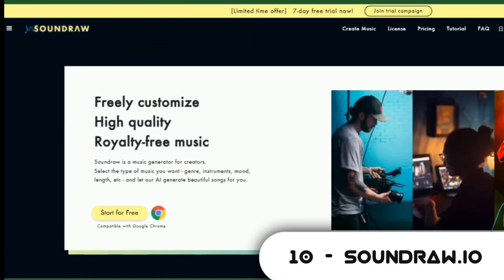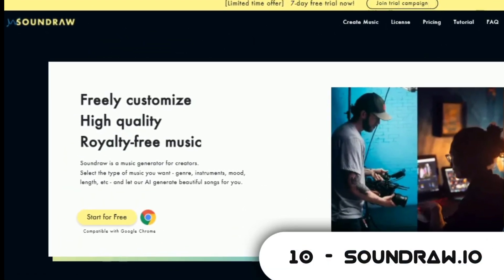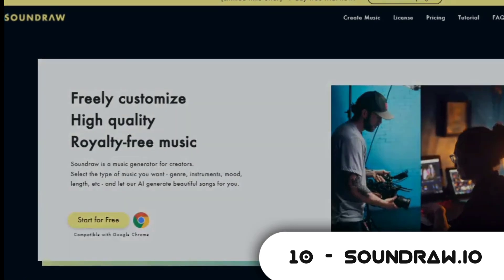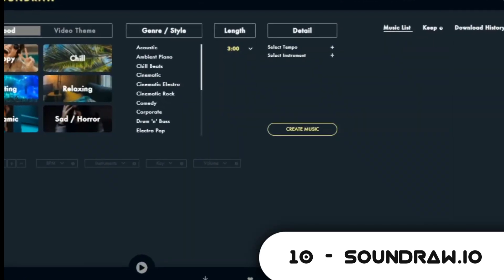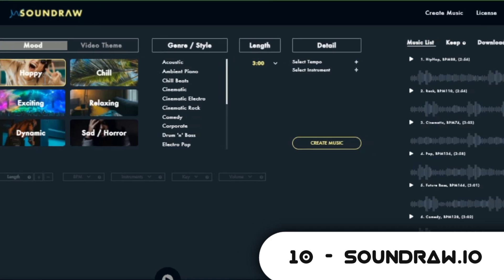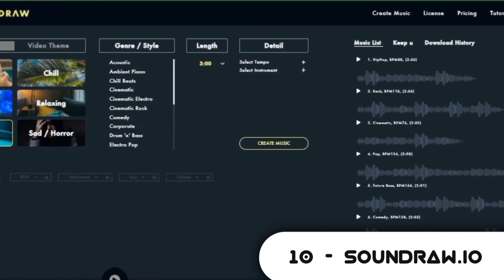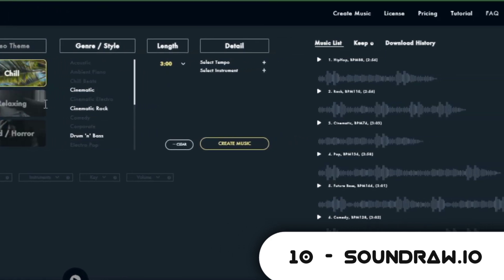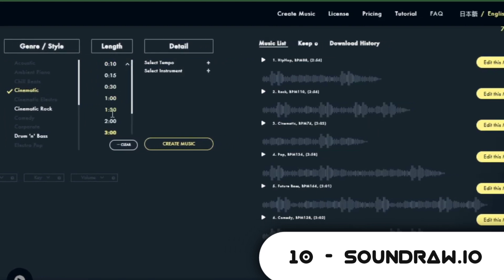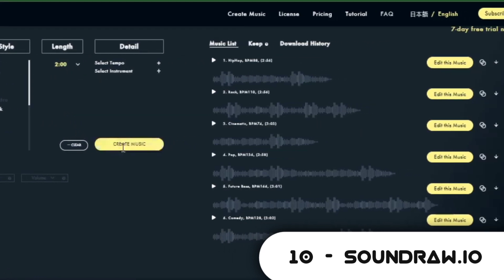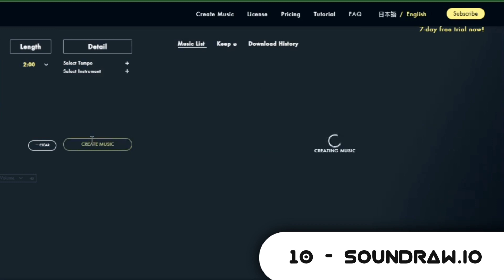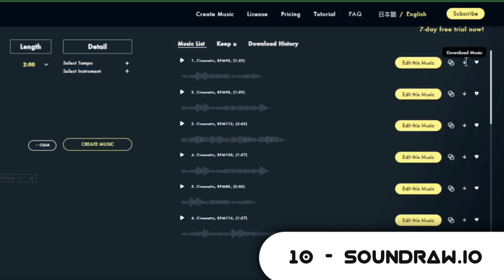Coming in at number 10 is SoundRaw.io. Just like Iva, it is another AI music maker. It also lets you compose music based on a scene, mood, and genre. Simply select the characteristics of the type of music you would like the AI to produce. The AI automatically produces a track of specified length and characteristics. SoundRaw is free to use for a trial period, but after the 7-day trial period, you need to upgrade your account to continue creating music. In my own opinion, I would recommend Iva.